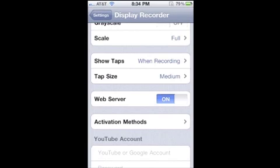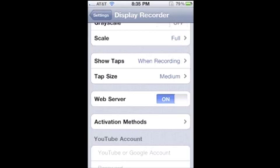Activation methods, there are different ways you can activate the Display Recorder from your actual screen. It requires a program called Activator. So if you want to try that out, you should download it, it's free. And usually if you were to turn it on without Activator installed and in use,